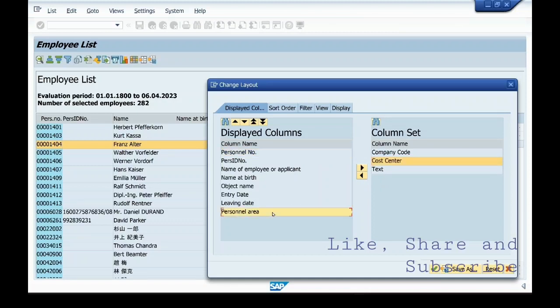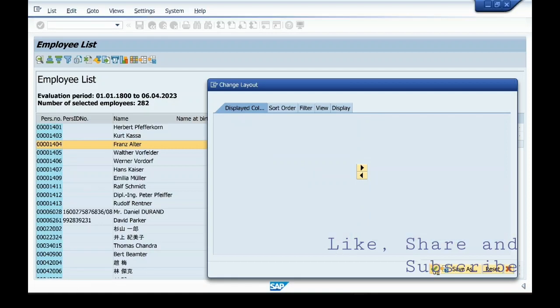Here comes personal area. You can execute this.